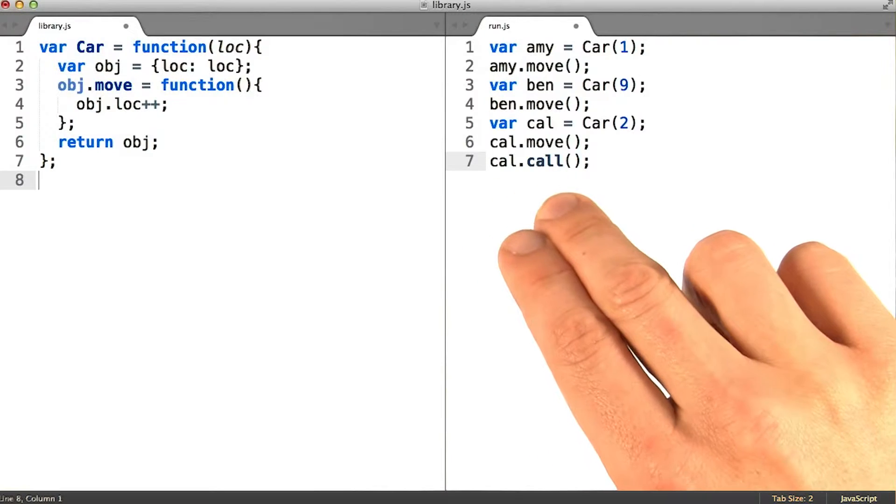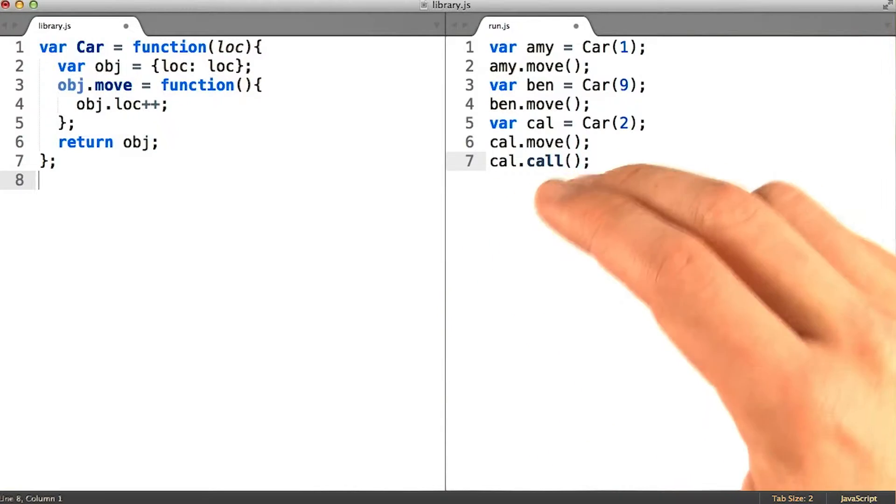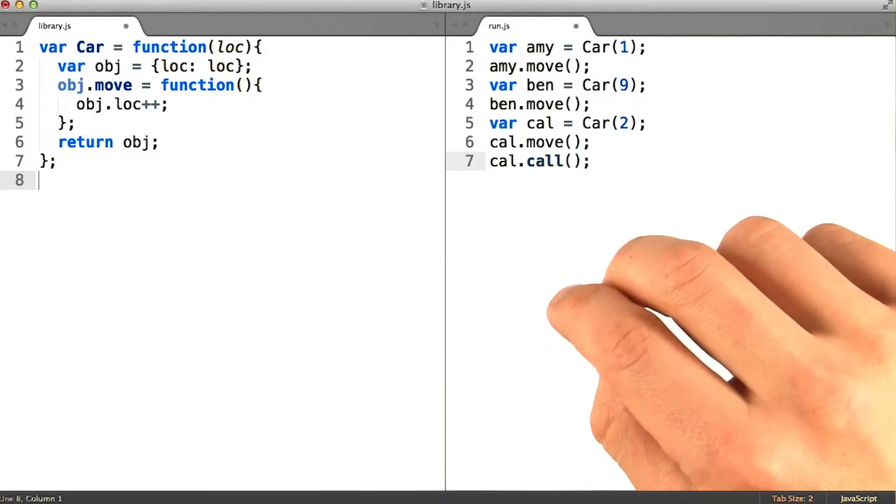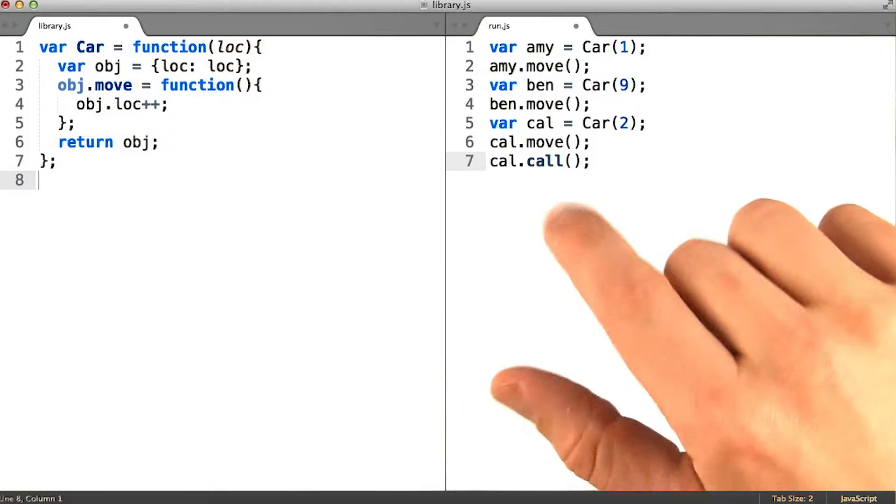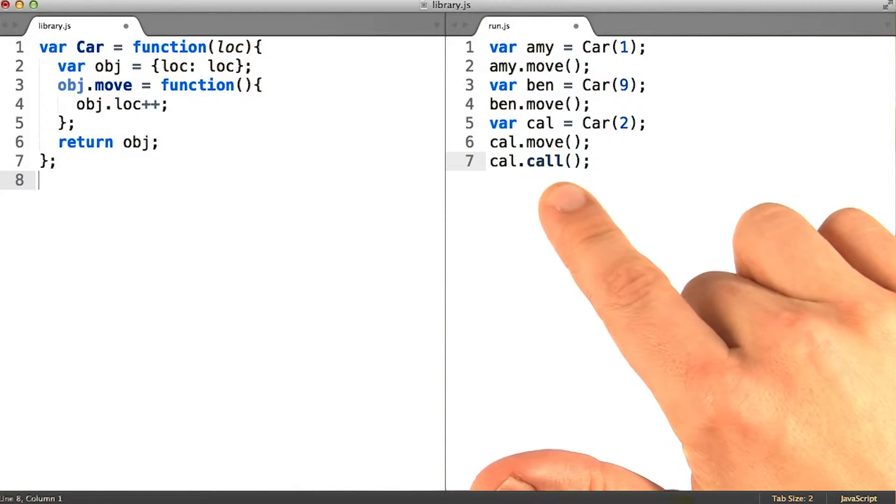But as soon as we write any code that relies on the differences that exist between a regular car and a cop car, then we have a bit of a problem.